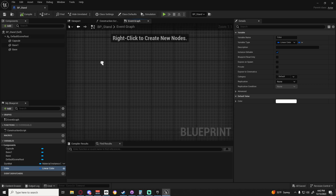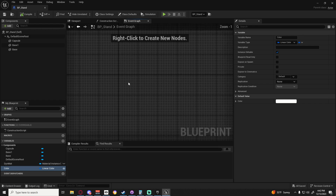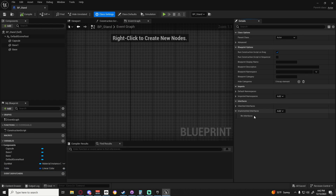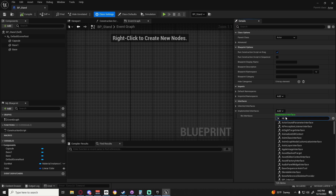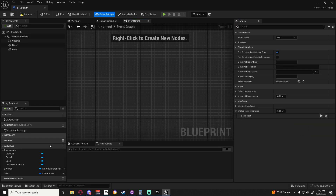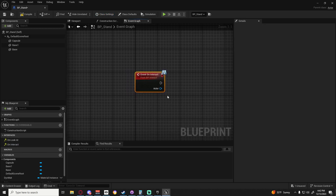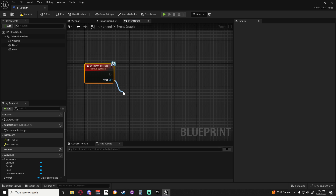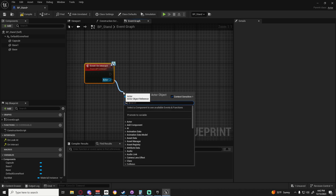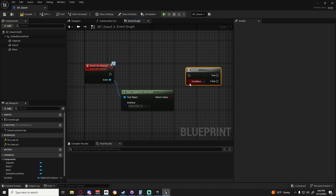Close that, go back to the stand and now we need to set it up to where it can be interacted with. I'm going to go to class settings, go to implemented interfaces, and get the interact interface. That should give us an interface. Now we want the on interact - we're going to get the actor and find out if this is the player, asking does implement interface.